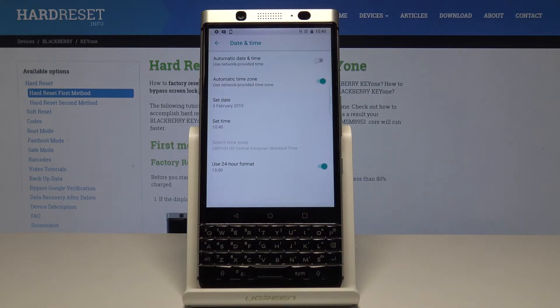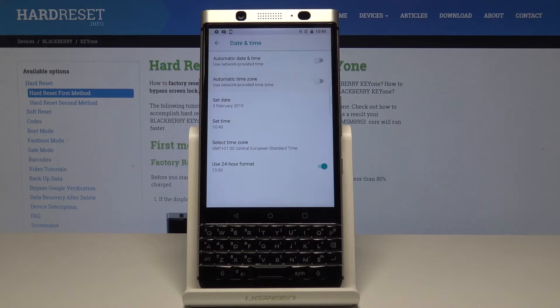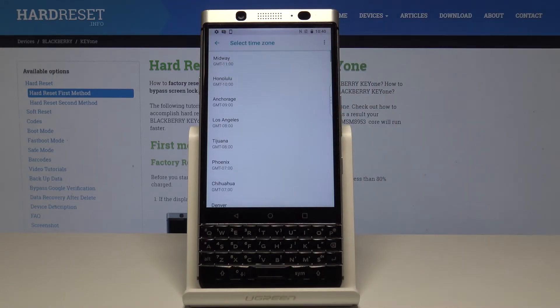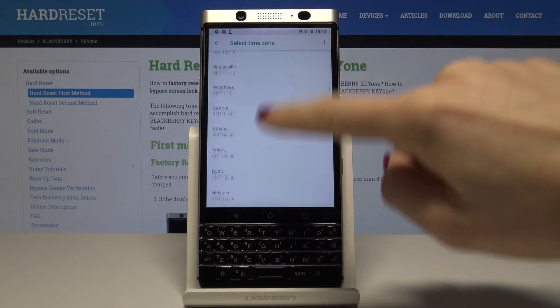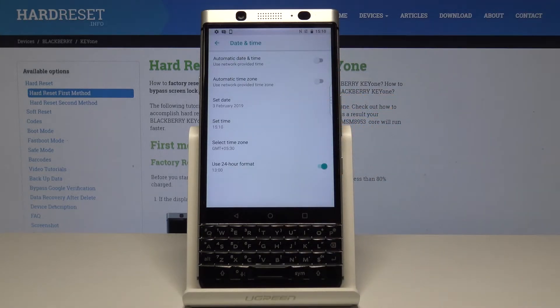And also you can change the automatic time zone. Just simply switch it off, and as with the date and time, you can select it manually by yourself. Let me pick for example this one.